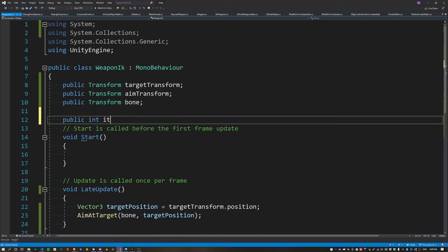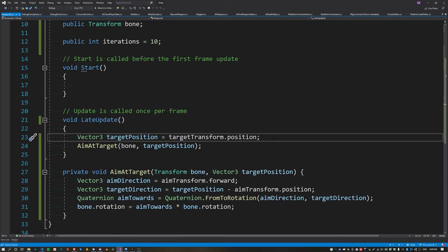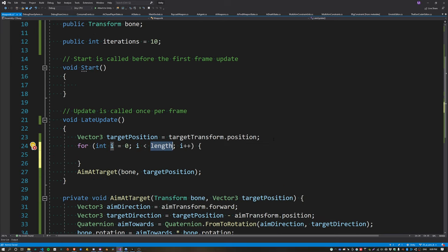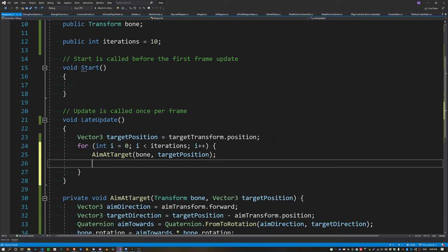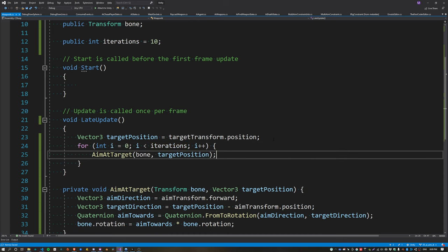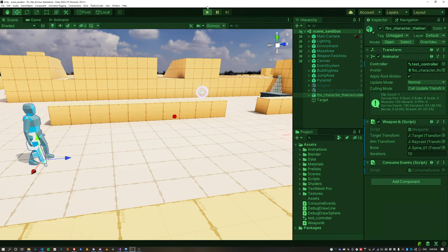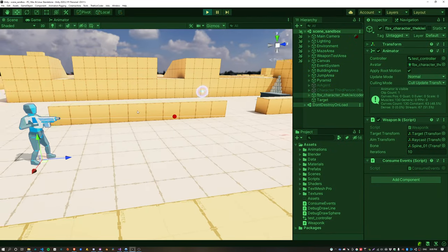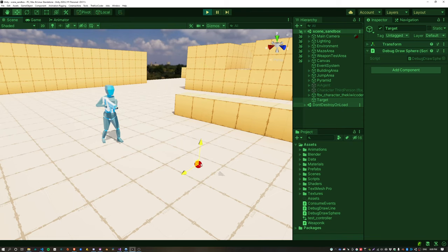This turns out to be really easy. All we need to do is create a new public property called 'iterations' and use this to call our function multiple times within a loop. Now we can see the ray is passing directly through our target center.